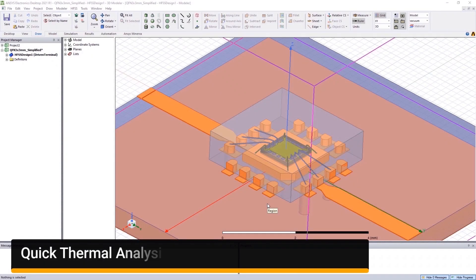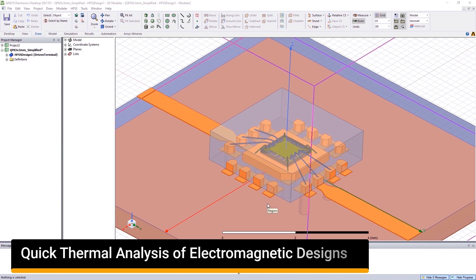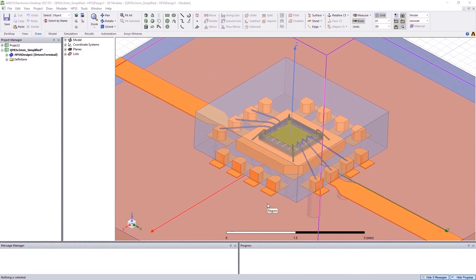It has always been a challenge to perform mechanical thermal simulation on the designs created in an electromagnetic tool. The traditional processes have forced designers to waste a lot of time by passing the electromagnetic analysis results over to thermal engineers and wait for their response.